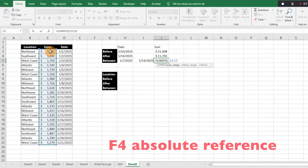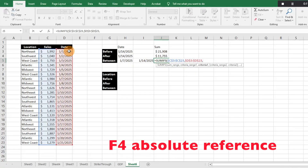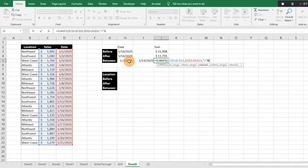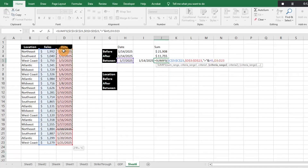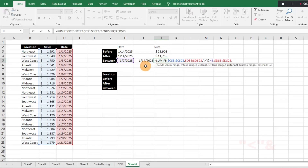We select our sum range first, then it asks for criteria range one — we select our date range since that's what we're filtering on. Then comma, and for criteria one we do greater-than, ampersand, and the 1/7 start date cell. Comma — now criteria range two is just our date range again. Comma, then quotation marks, less-than, close quotation marks, ampersand, and select our end date cell for the 1/14 cutoff.